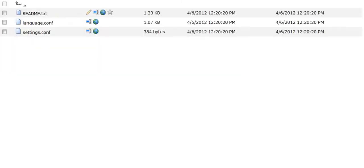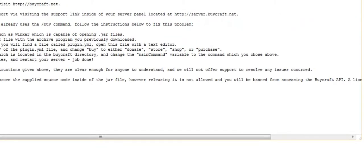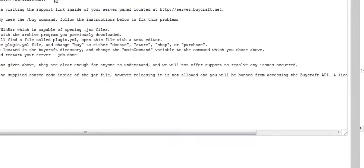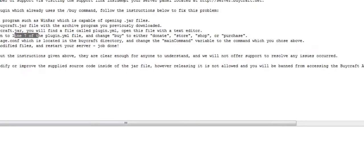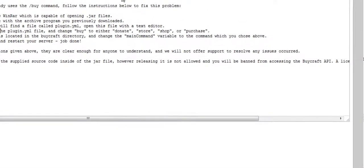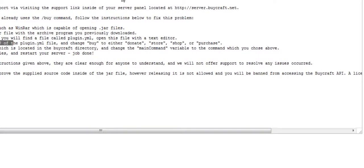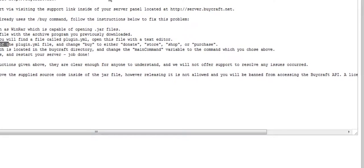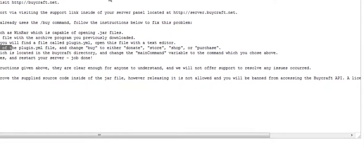Now we're going to go into the settings. Download a program capable of opening the JAR file, open the PyCraft, and change the main command variable to a command which you chose to involve. Save all modified files and restart your server.